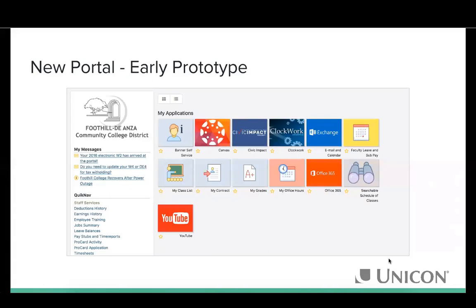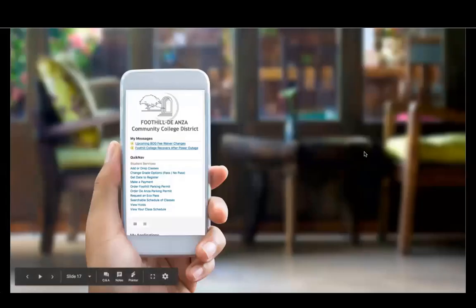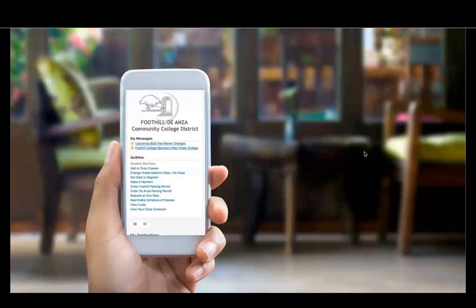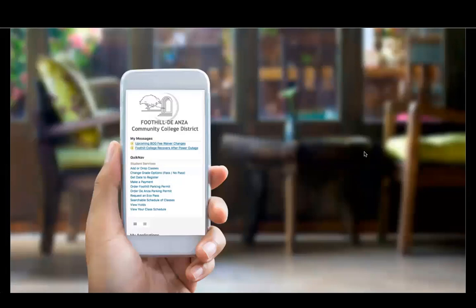Responsive design was a firm commitment. The old Luminis 4 tab layout predated responsive design — its layout was a mashup of nested tables, so students had to pinch and zoom on mobile devices. They were determined to eliminate that.